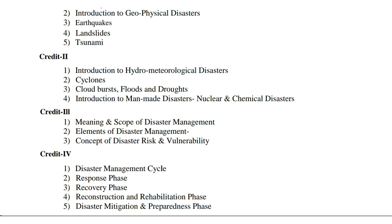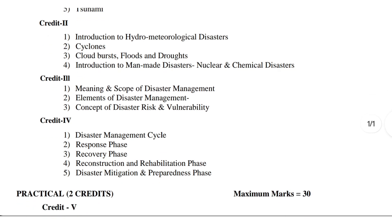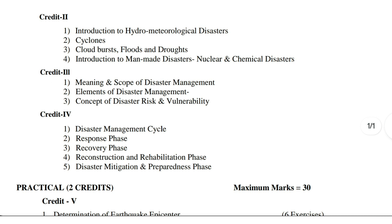In Credit 2 you have to study: first, introduction to hydro-meteorological disasters; second, cyclones; third, cloud bursts, floods and droughts. Cyclones, cloud bursts, floods and droughts are hydro-meteorological disasters. Fourth, introduction to man-made disasters — nuclear and chemical disasters are man-made disasters.